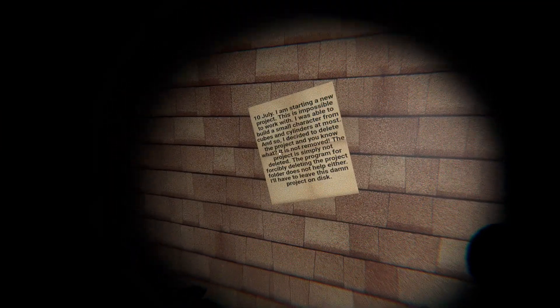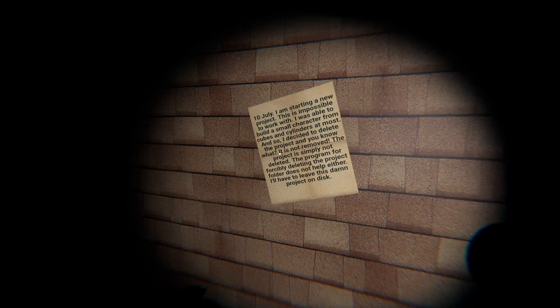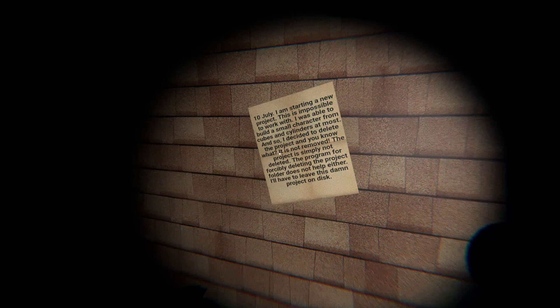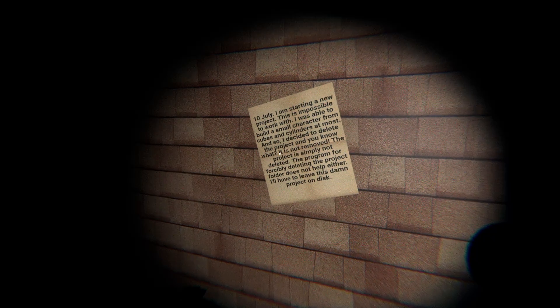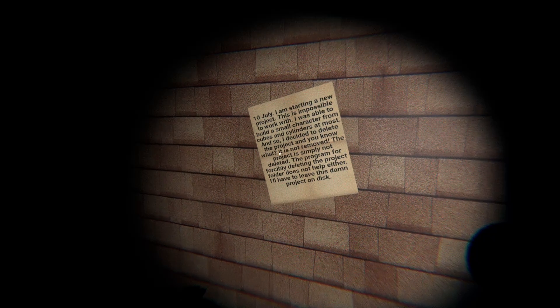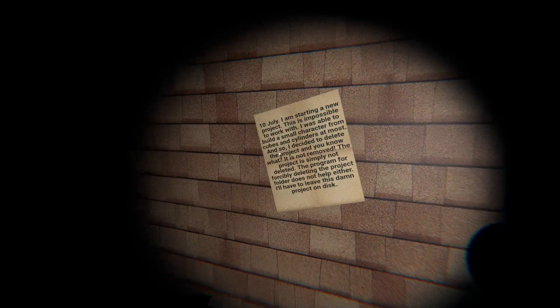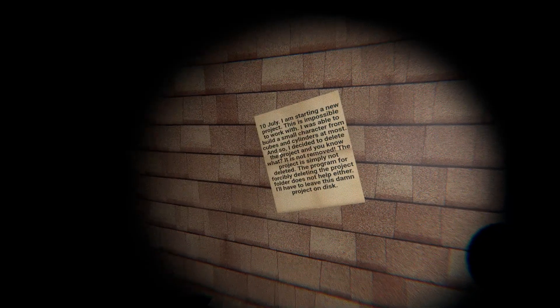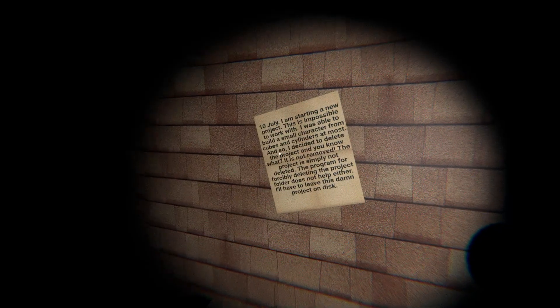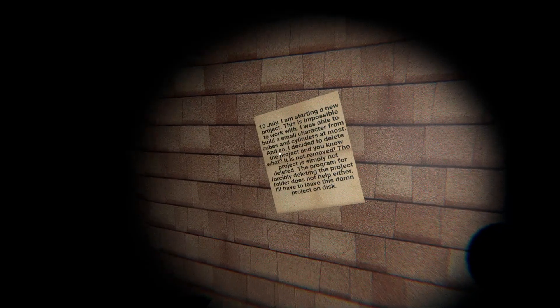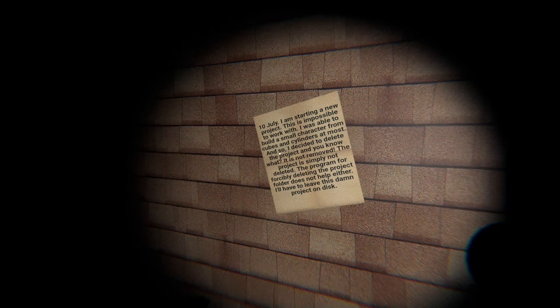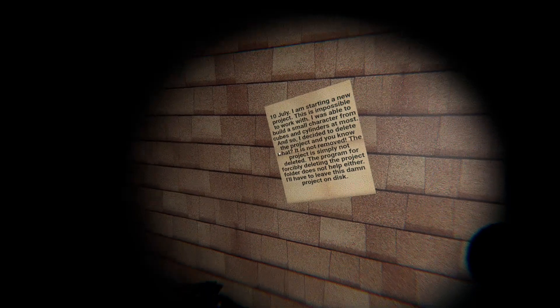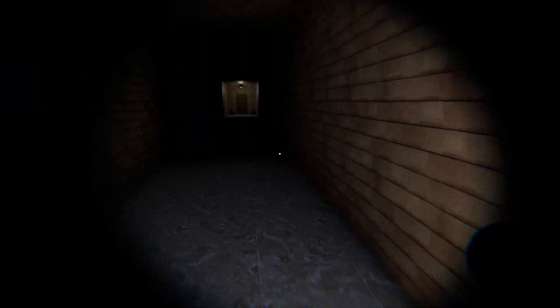And there's trash. 10th of July. I am starting a new project. This is impossible to work with. I was able to build a small character from cubes and colliders at most. And so I decided to delete the project. And you know what? It is not removed. The project is simply not deleted. The program for forcibly deleting the project folder does not help either.